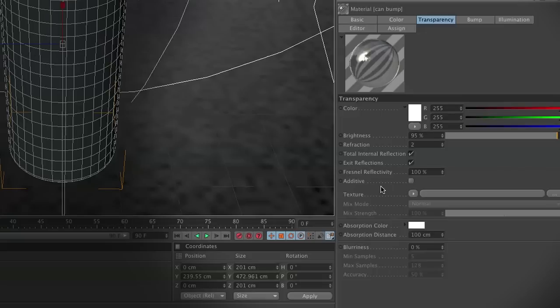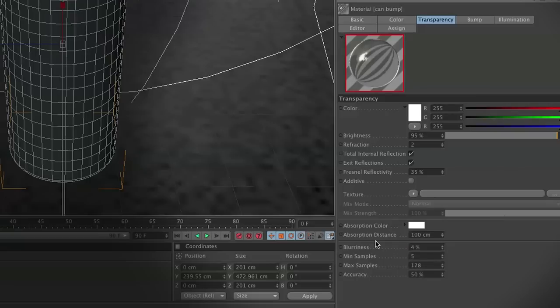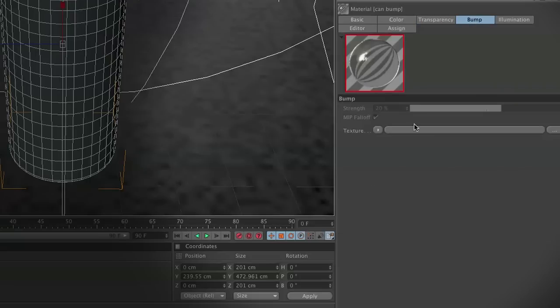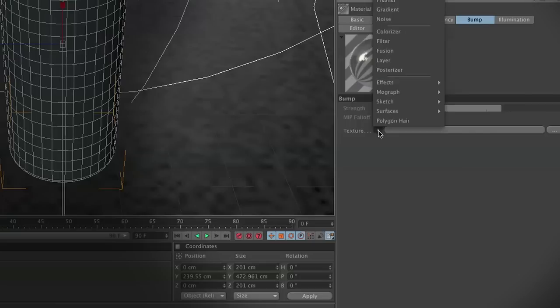We're going to lower the brightness down to 95 percent because water is not 100 percent transparent, at least in my world. Then we're going to adjust the Fresnel reflectivity to 35 percent, mainly because when your reflections are too bright, it looks very fake. We'll set the blurriness to four, and now we're going to move over to bump. This is where the magic is going to happen.